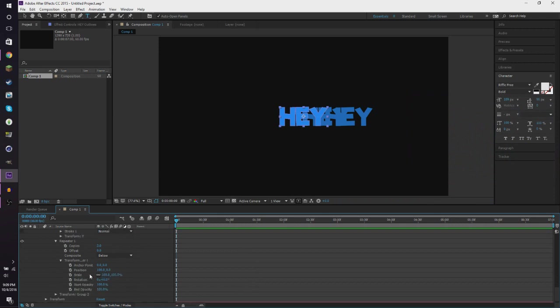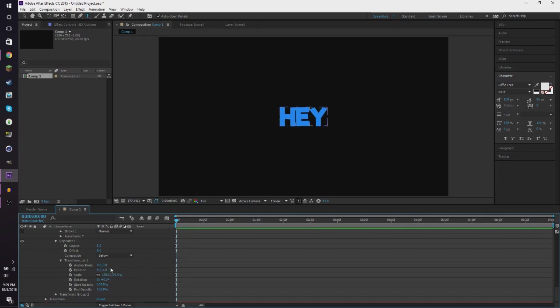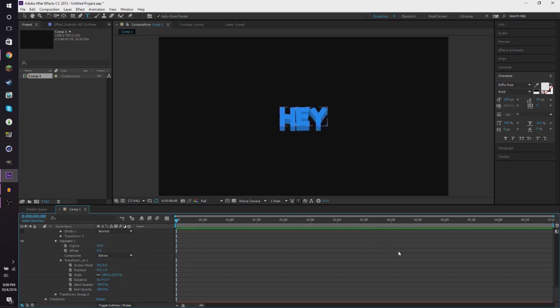And now what we're going to do is go to this position here in the repeater. Select that, make it zero, and then we're going to make this one the position next to it. So now when we add more copies, as you can tell, it does this.